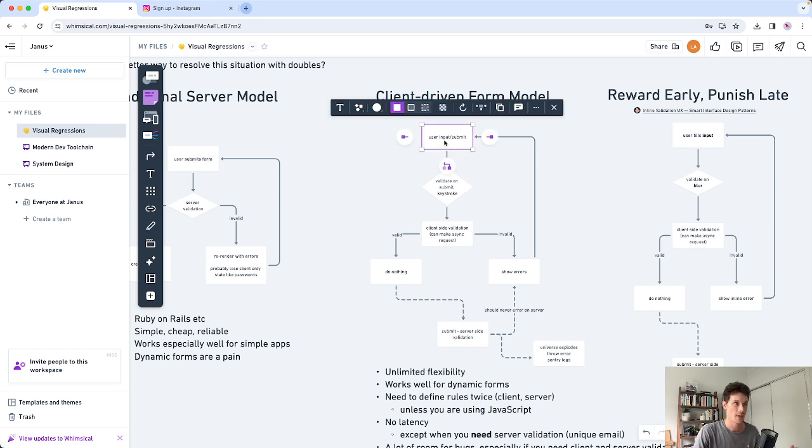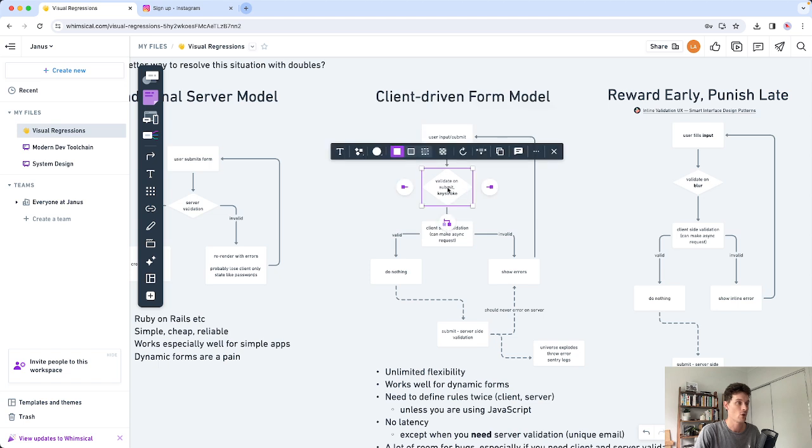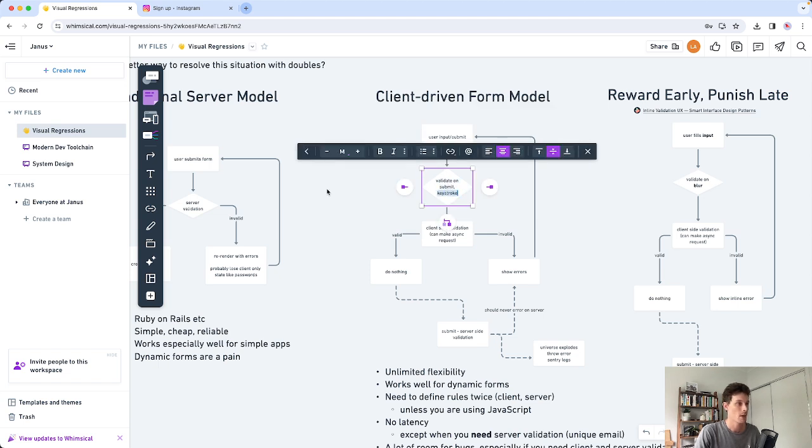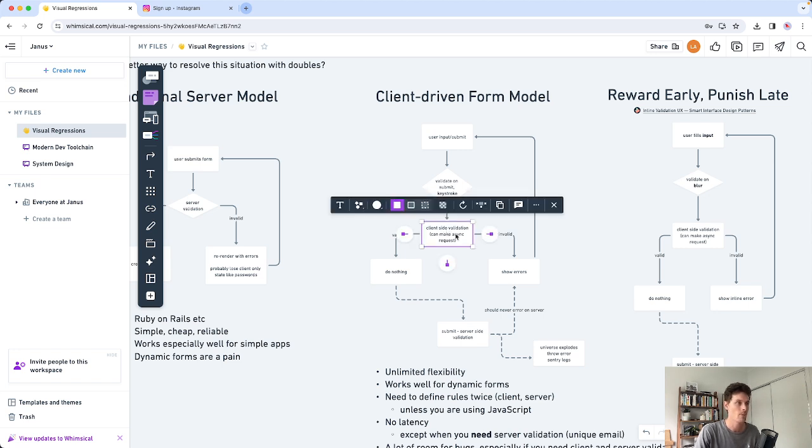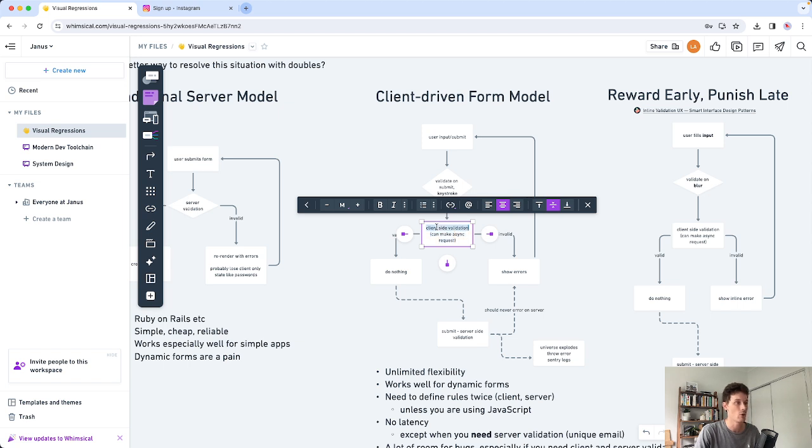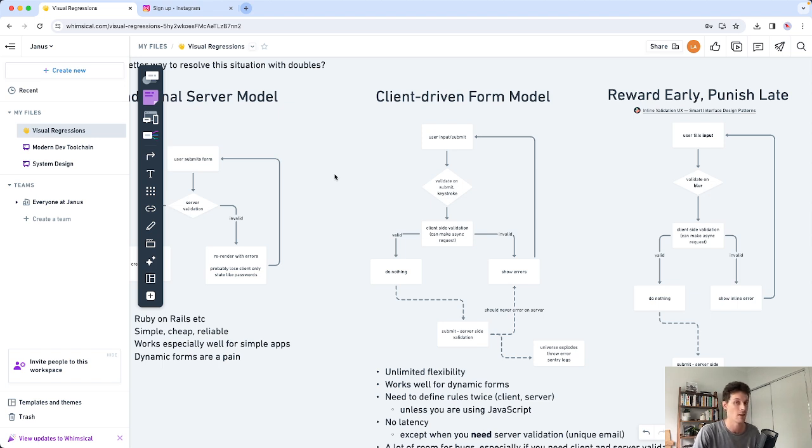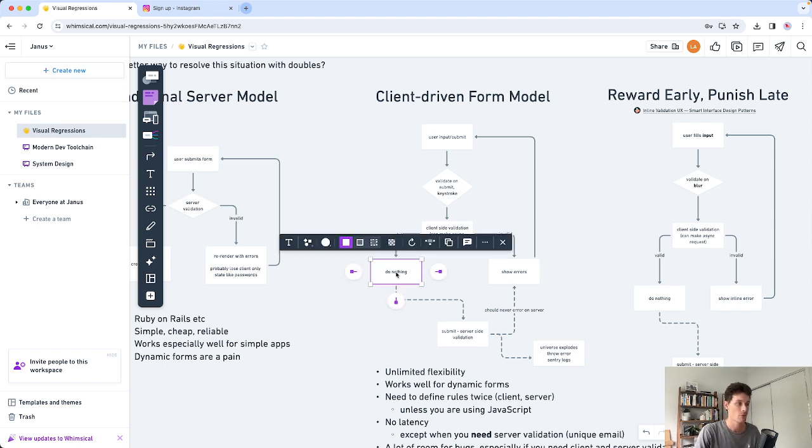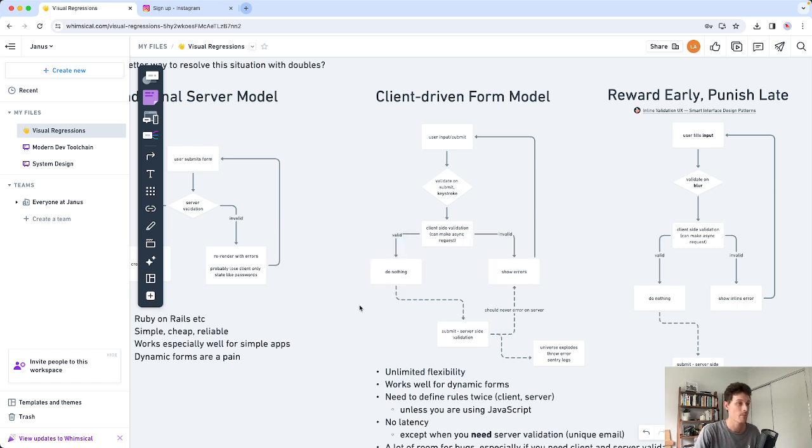So generally if a user fills out their form, there's not going to be any submission or API requests yet. We do all the client side validation. You can either do that when they submit the form using JavaScript or you can do it on each keystroke. And based on that we're going to go ahead and make client side validation where possible. If you need it you can make an API request. But generally you want to do this in JavaScript. There's going to be no latency, so the user gets very quick feedback about what they've entered in the form. If everything is fine you can do nothing. If there's an error you can show an inline error. And this is generally a pretty good experience.